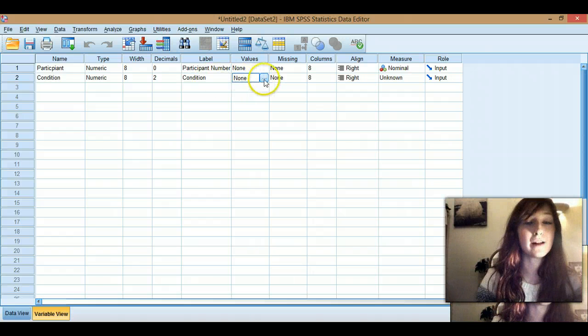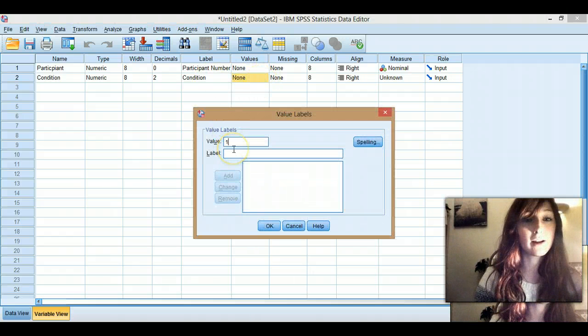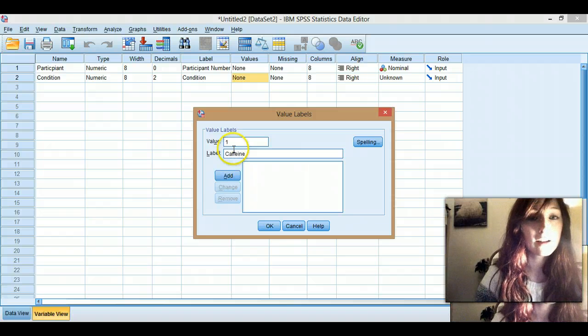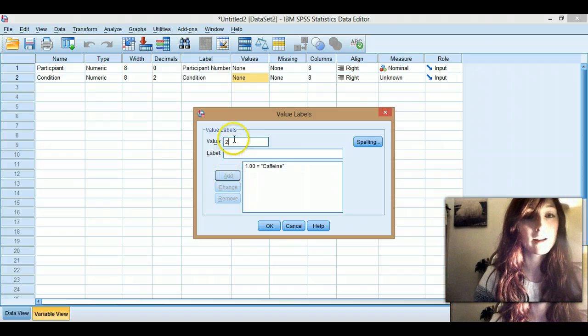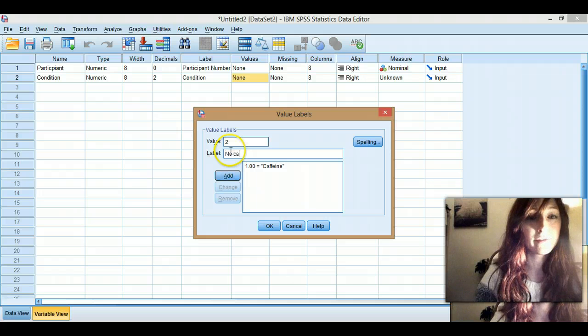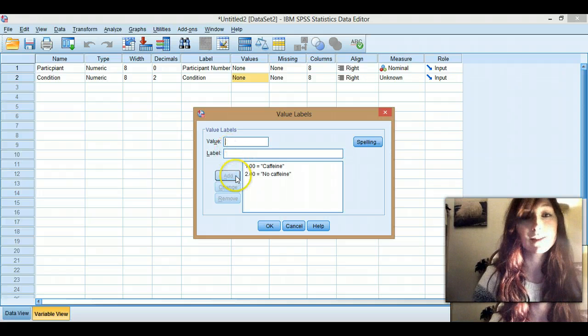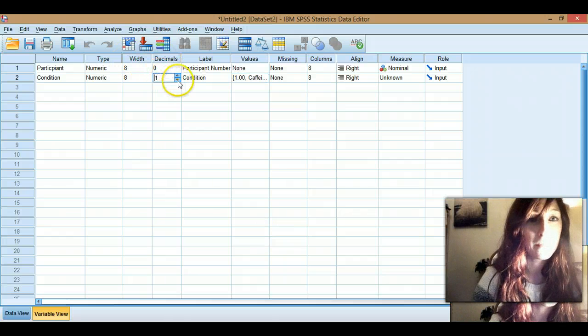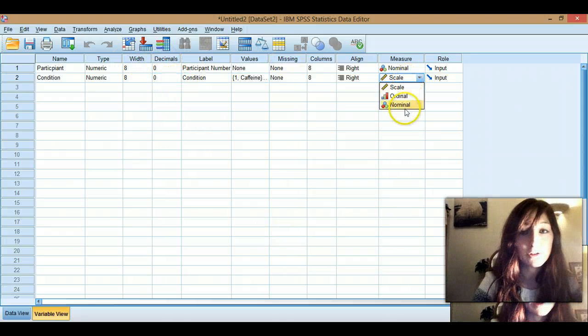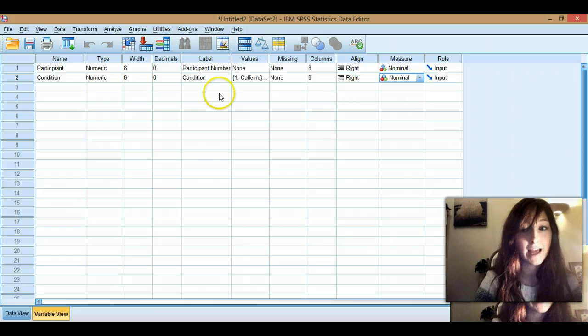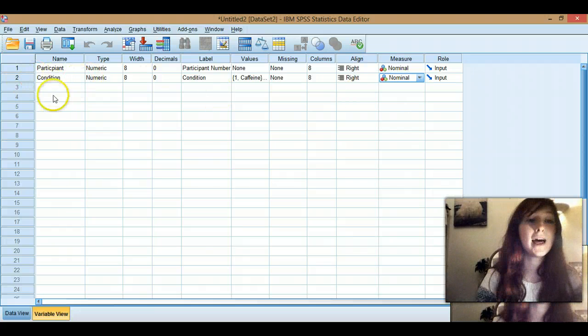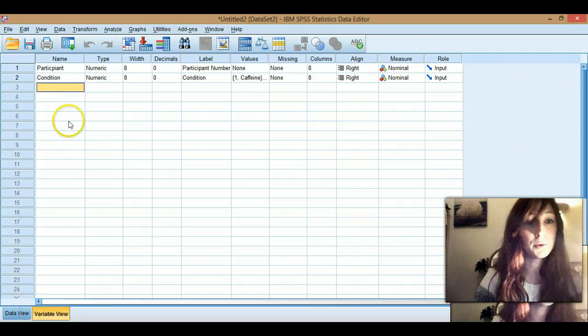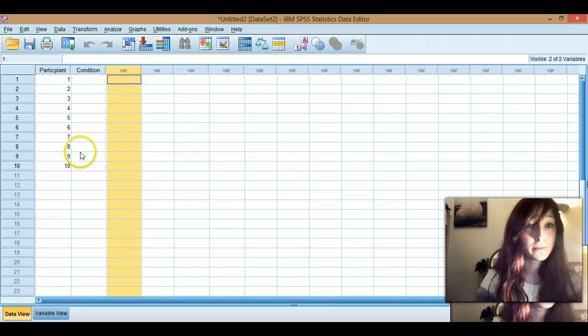So then I'll go to values and I'll label my conditions. So caffeine, no caffeine. It's got a decimal place there. I'm going to take that out just because it annoys me. It doesn't actually matter. So this is going to be nominal data as well, because obviously the names of the categories, the names of the independent variable.